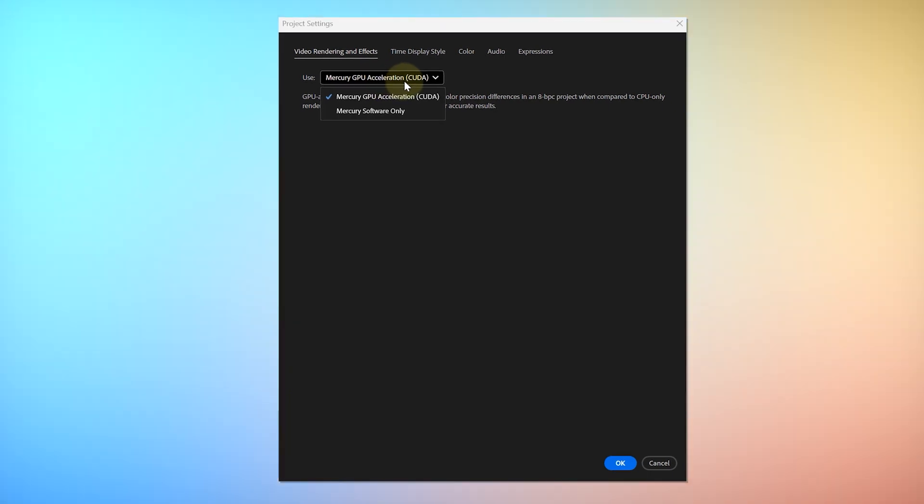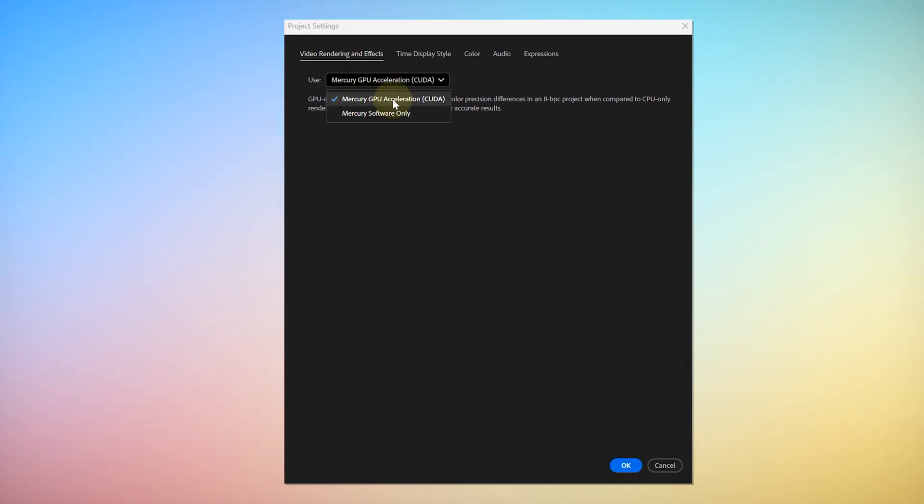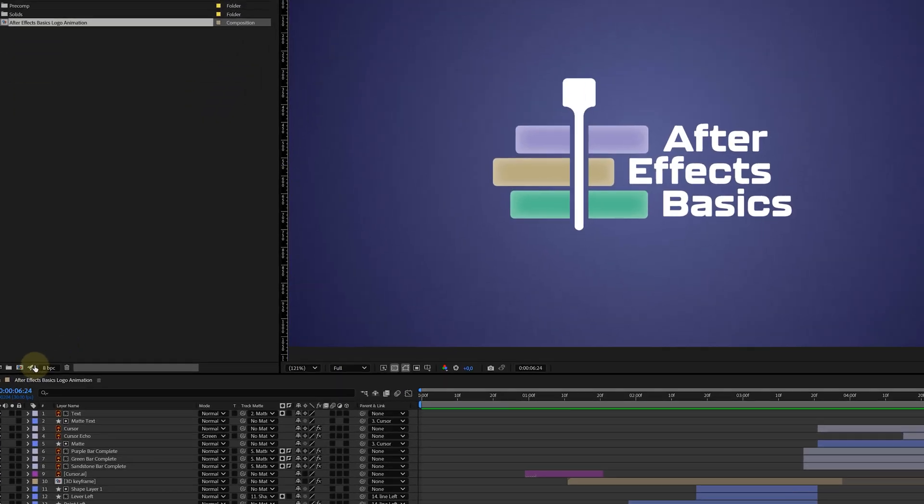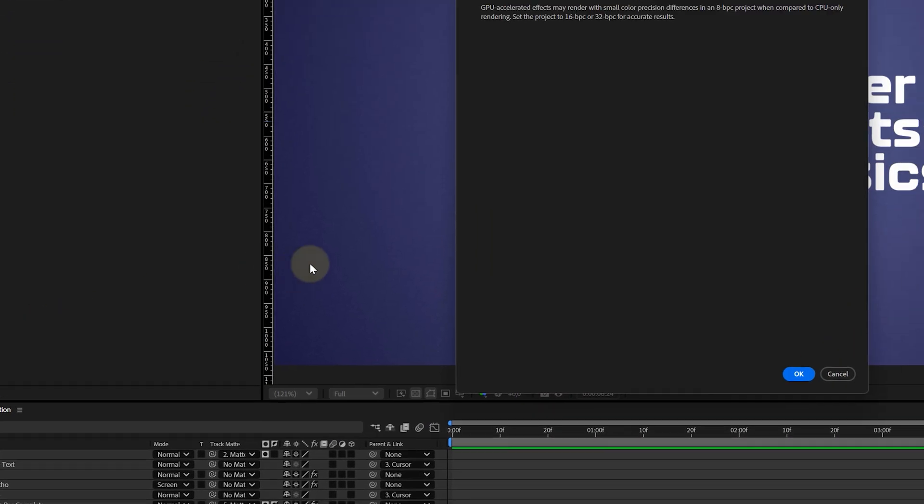If you're working heavy with After Effects, then tip number one is something for you. You have to make sure Mercury GPU acceleration is enabled. This drastically increases your processing speed. Now, how can you do this? Click on the Rocket icon you can find in the Project panel. In the new pop-up window, you can now enable the right setting.